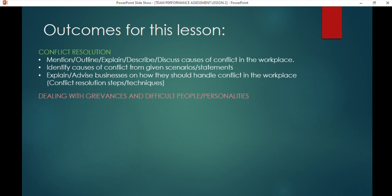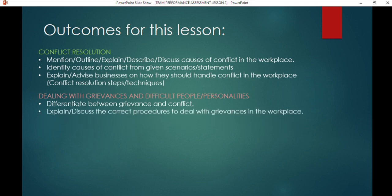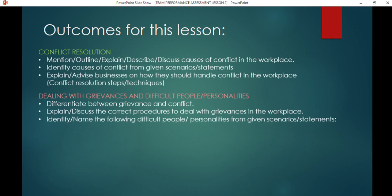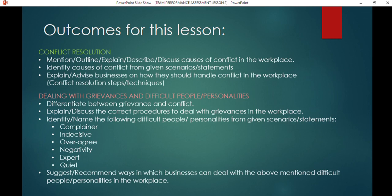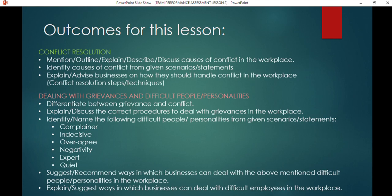The second topic is dealing with grievances and difficult people or personalities. You need to differentiate between a grievance and a conflict — this is quite a popular exam question. You have to explain the correct procedures to deal with grievances, identify difficult personality types from specific scenarios — the complainer, the indecisive person, the over-eager beaver, the negative person, the expert, and the quiet person — and recommend ways businesses can deal with them.